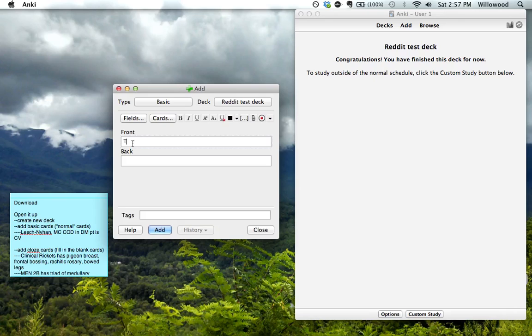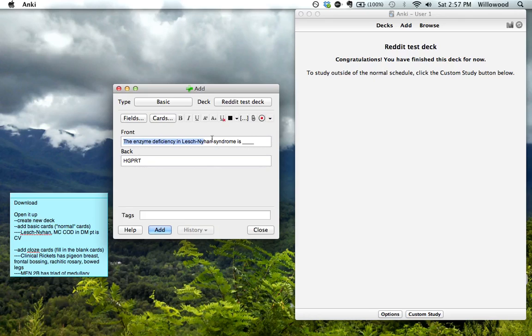So you say, the enzyme deficiency in Lesch-Nyhan syndrome is... okay. So this would be the front of the card, obviously. And then, you know, quote unquote, flipping the card over on your computer. You'll be doing that.